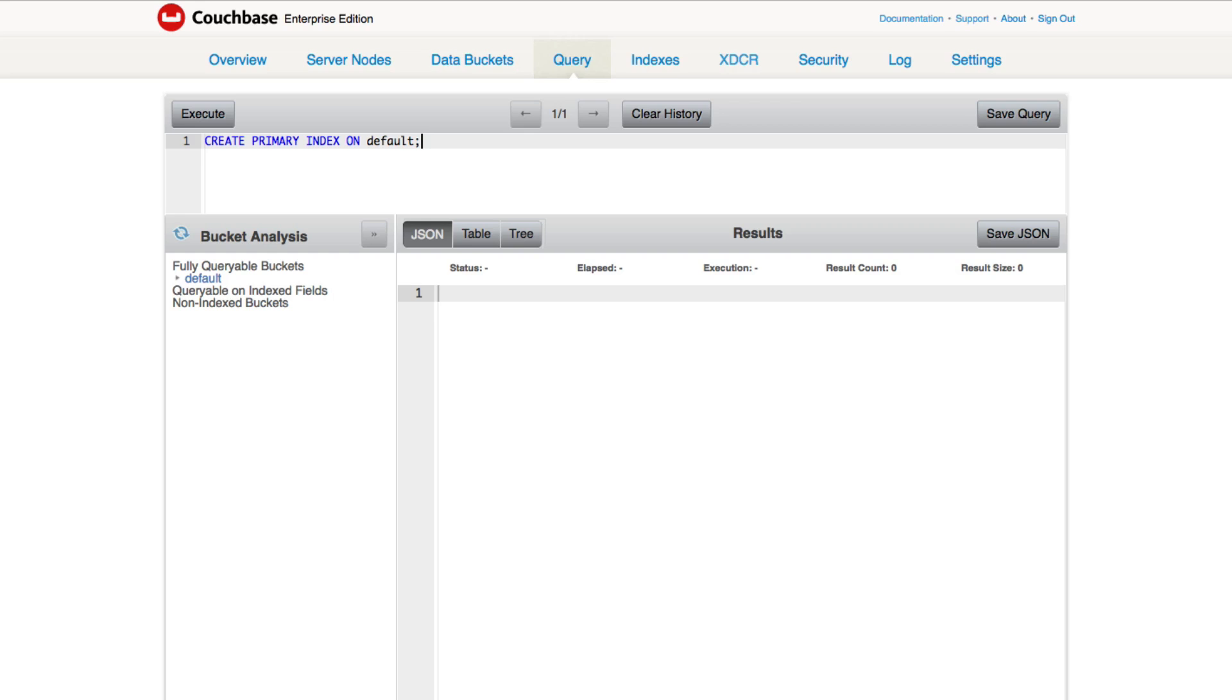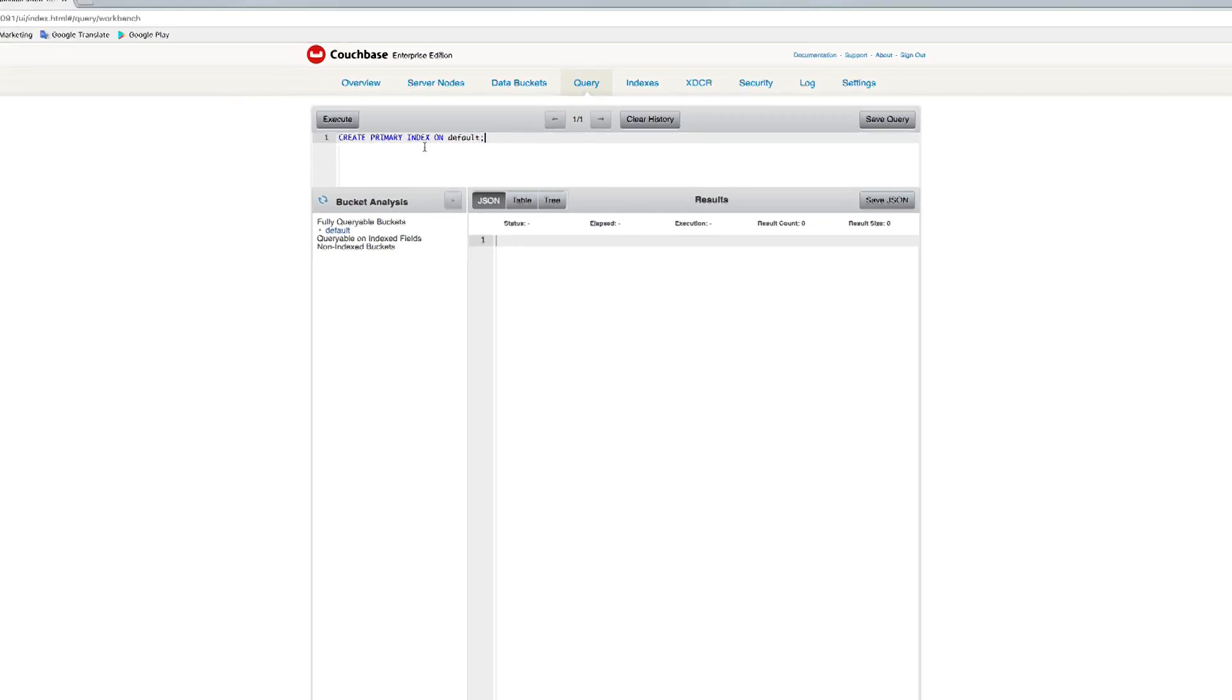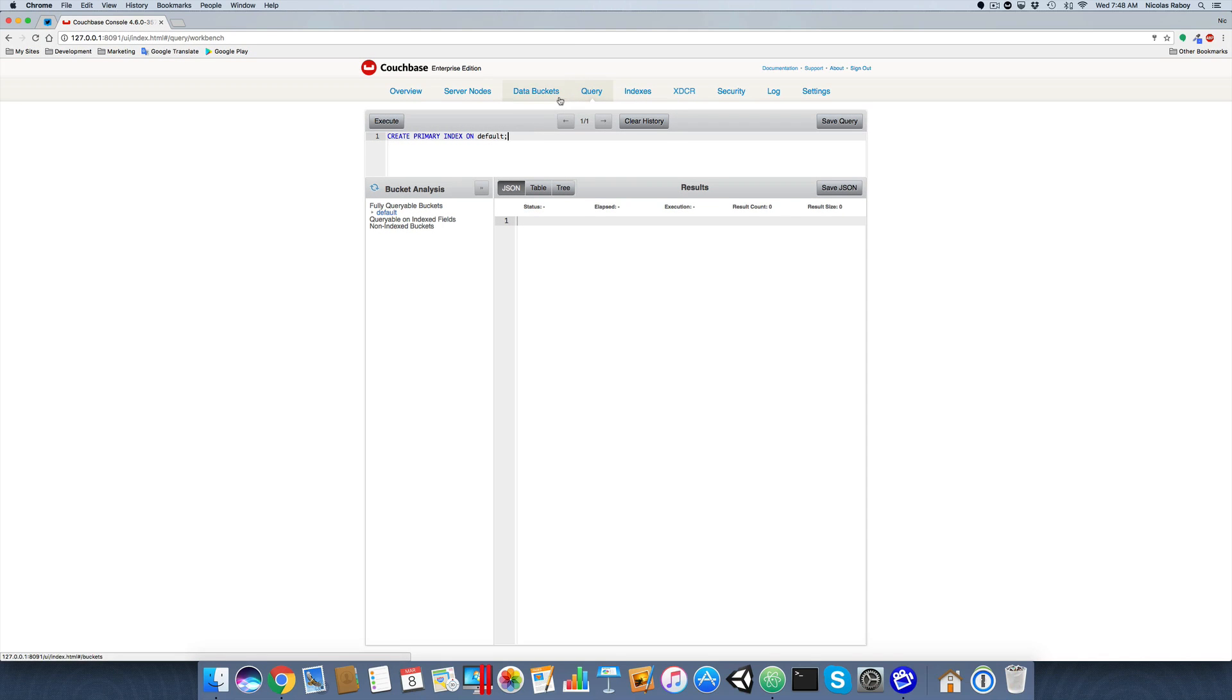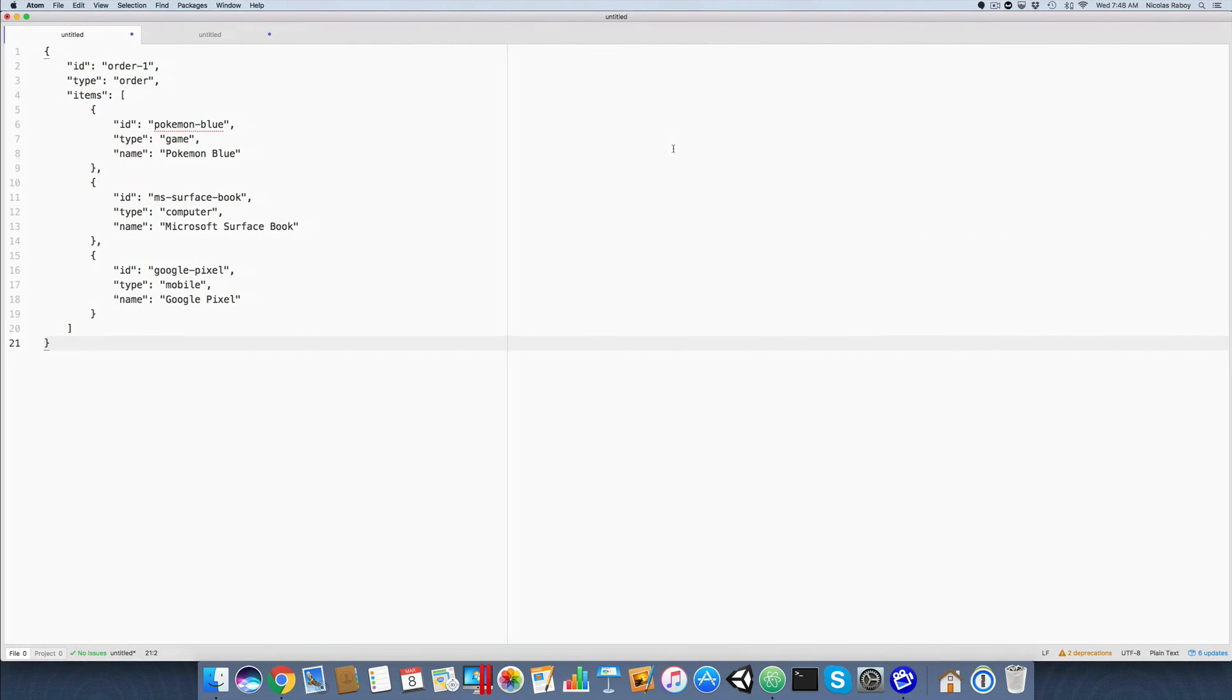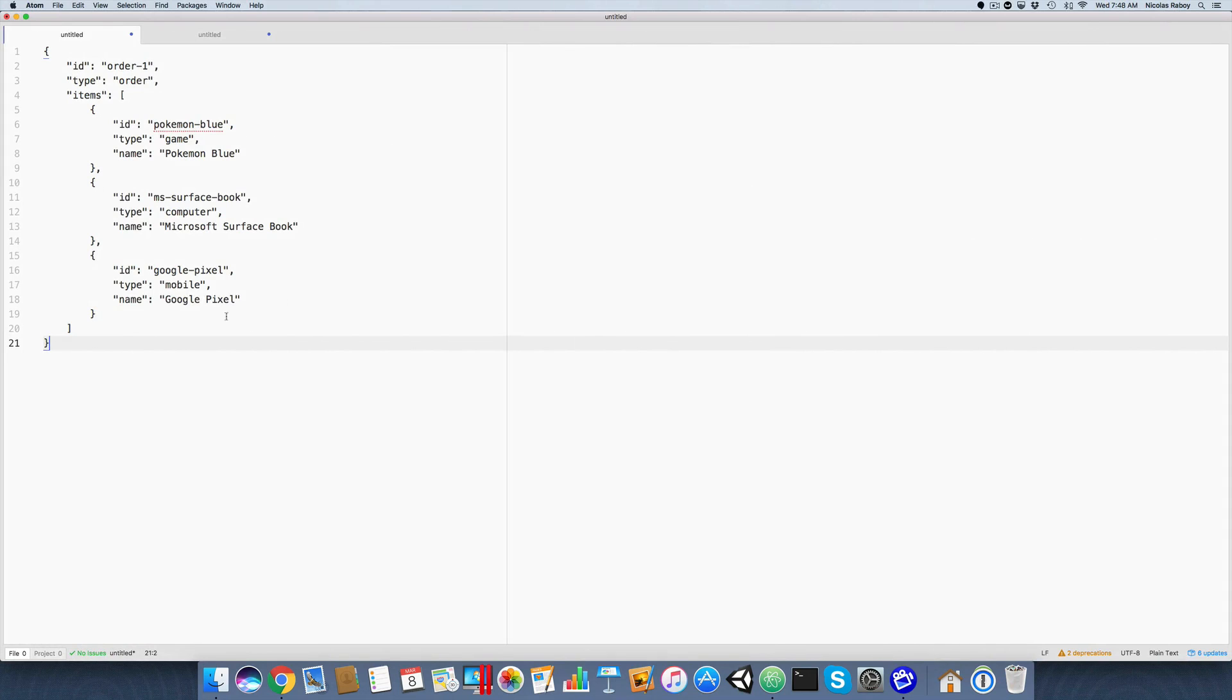Because mine is local, you could use global secondary indexes if you want. Totally up to you. But for this example, I'm just doing this. So at this point in time, we can go ahead and create our two documents.